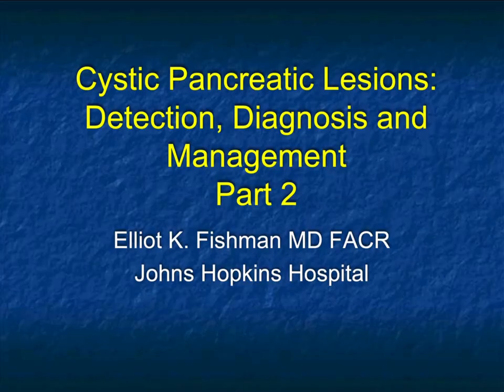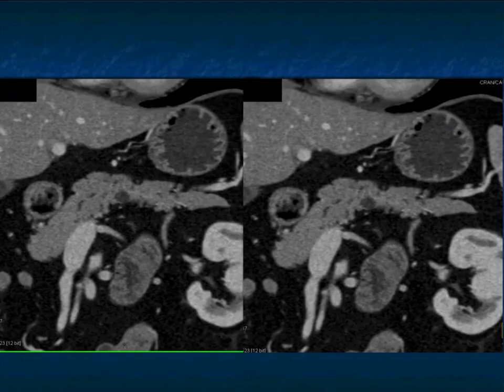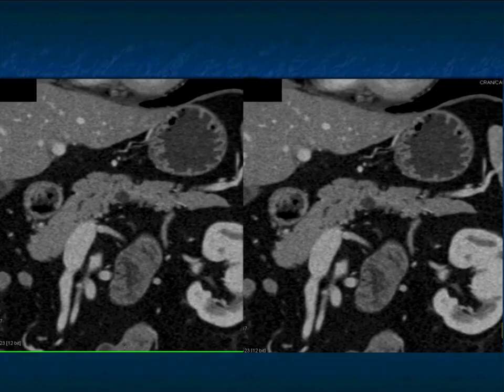Hi, this is Elliot Fisherman. Welcome to part two of our talk on cystic pancreatic lesions. When we stopped at the end of part one, we were discussing the importance of looking for small lesions with IPMNs. We talked about main duct IPMNs, side branch IPMNs, and mixed type IPMNs.